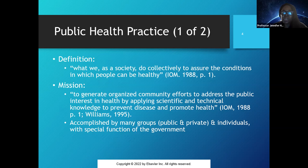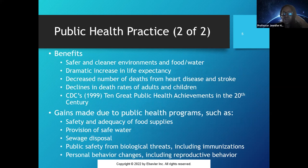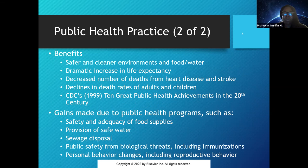The community stated that the mission of public health was to generate organized community efforts to address the public interest and apply scientific and technical knowledge. This is usually accomplished by two broad groups — public and private sectors — including individuals with special functions in government. In 1999, the Centers for Disease Control came out with the 10 great public health achievements of the 20th century, including gains such as sewage disposal and provision of safe water.